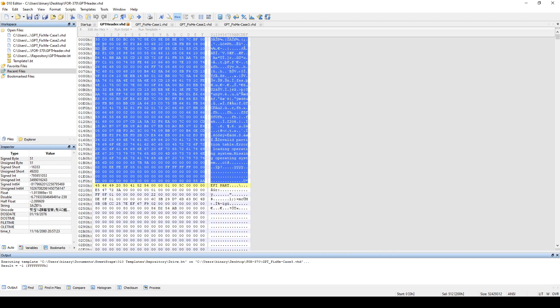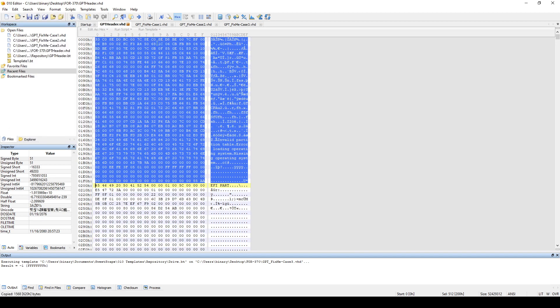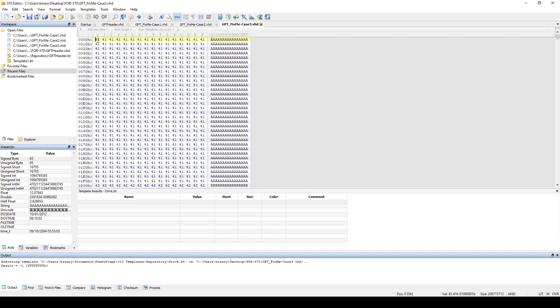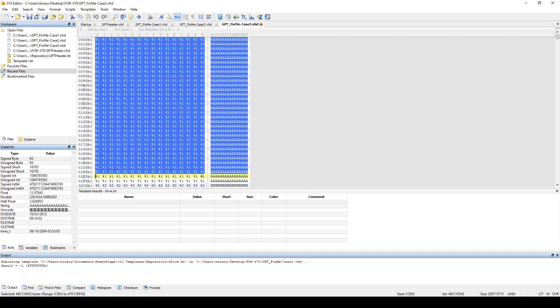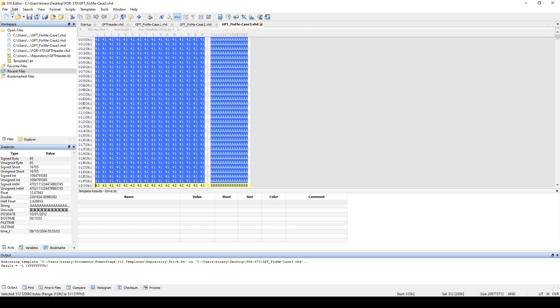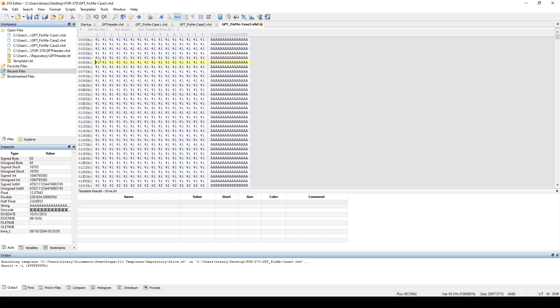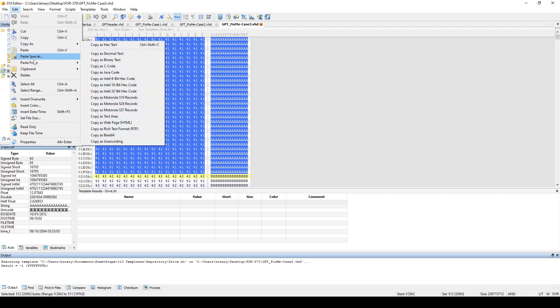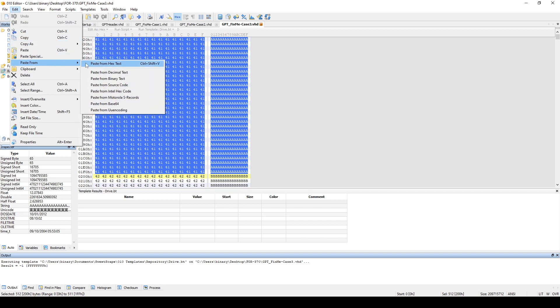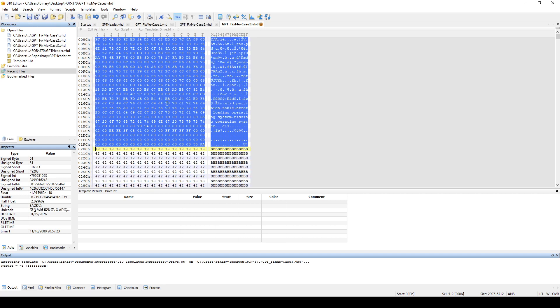So we can do that from our MBR that we created. So if we do that, and then paste from hex, so here we fixed our protective MBR.